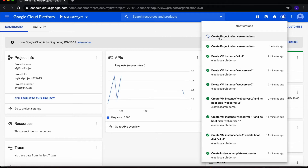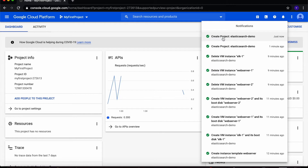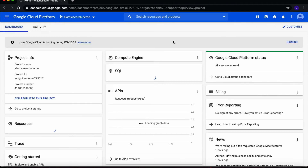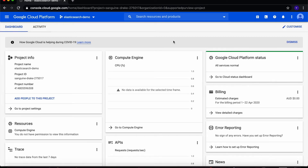You'll see a little bell icon on the top right that starts revolving. This means that GCP is doing whatever is necessary to set up the project at the backend. Once it's done, you'll see a green tick box that says this task has finished. Once you get that, you can click on it to go to the home page of the newly created project.